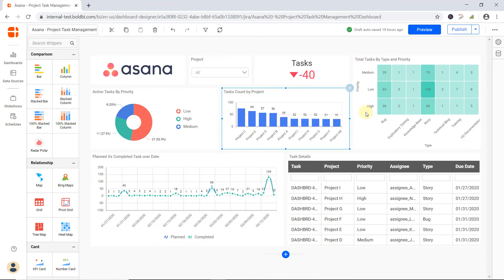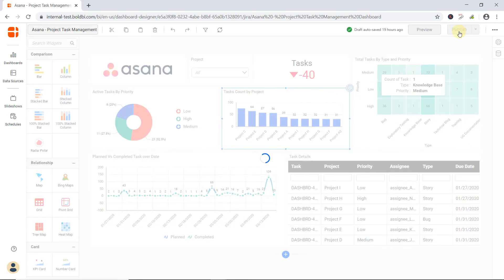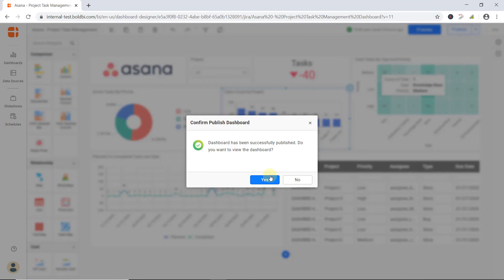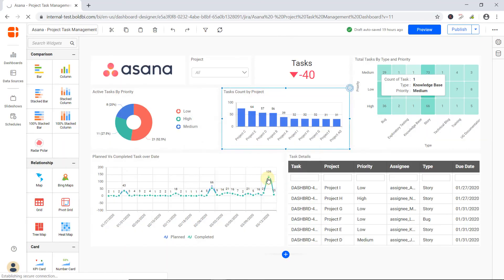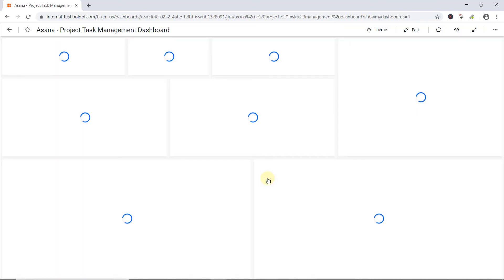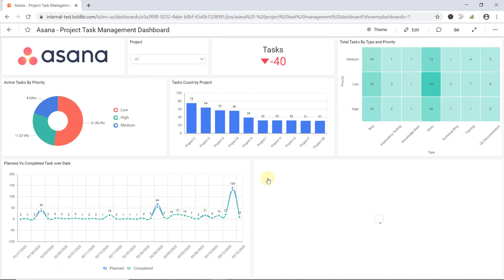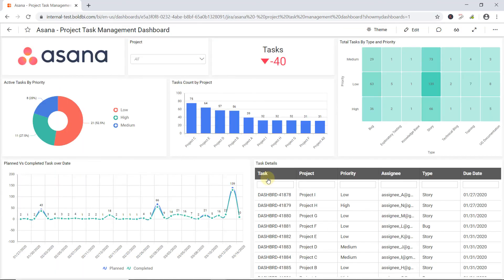Here is a complete dashboard that I have created to analyze task metrics for Asana project management. Let me publish the dashboard by clicking the Publish button. The dashboard is successfully rendered after publishing.